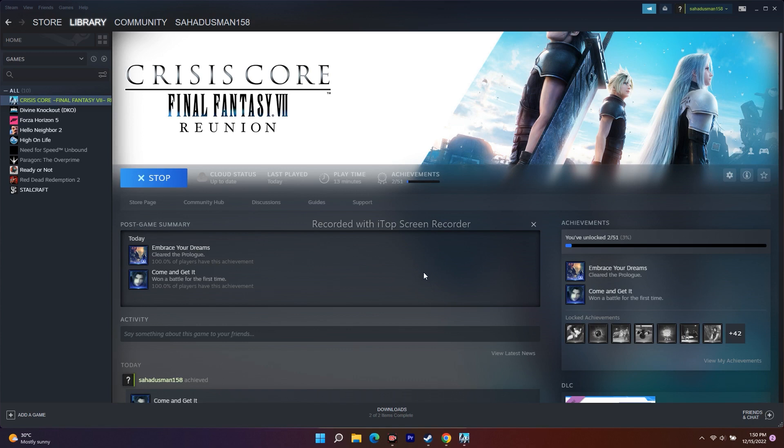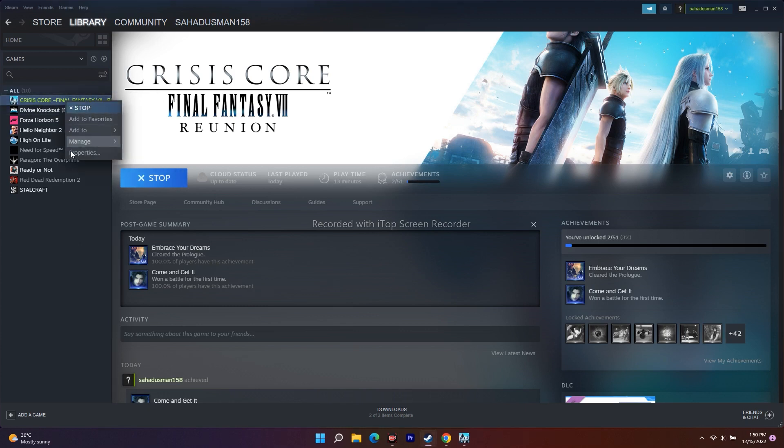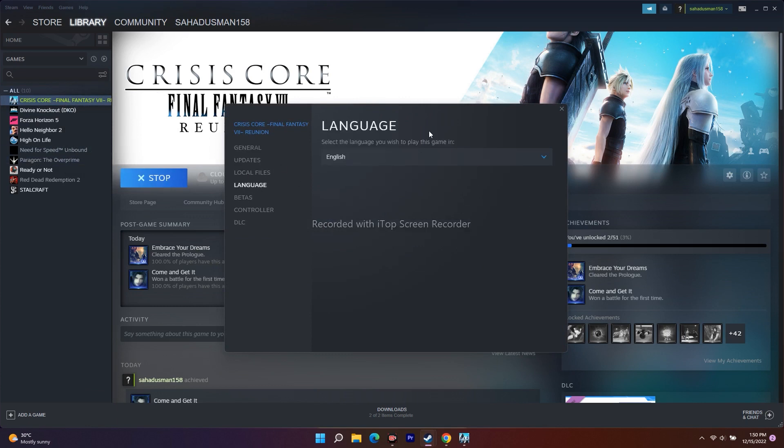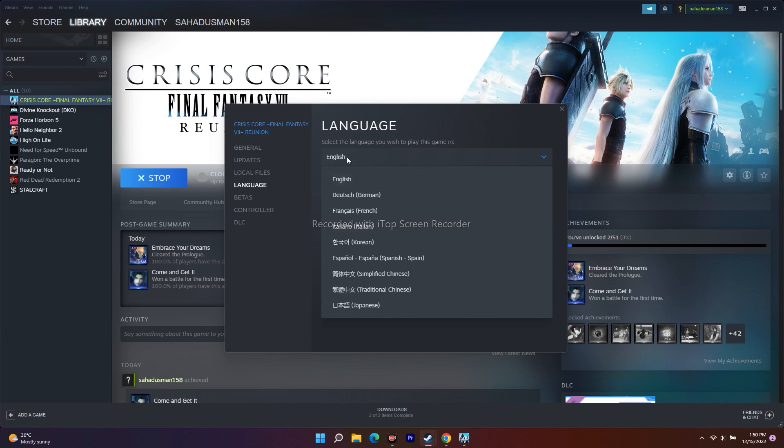If you're having trouble, you can change the language from here. For that, just click on Crisis Core, right-click and go to Properties. Now go to Language, and you'll be getting plenty of options.